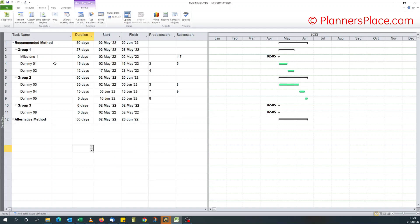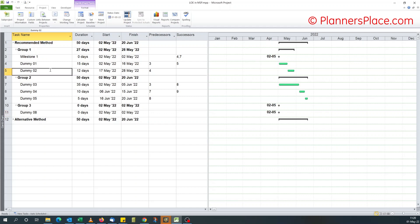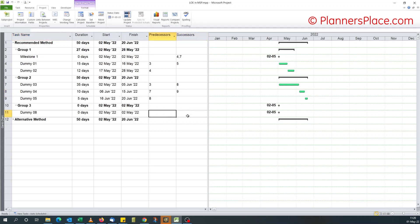I've got this group of tasks. I've got two sub-tasks in group one, sub-tasks in group two, and for group three I've got only one task, dummy eight. And I want the start and finish date of dummy eight to be driven by the start date of dummy two and the finish date of dummy four. As you can see, there's no logic, no relationship to dummy eight.